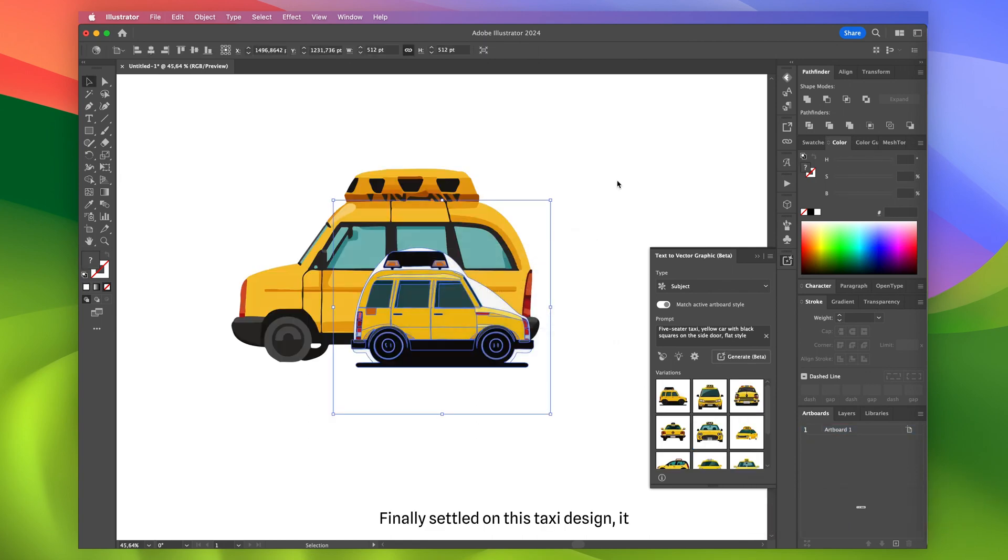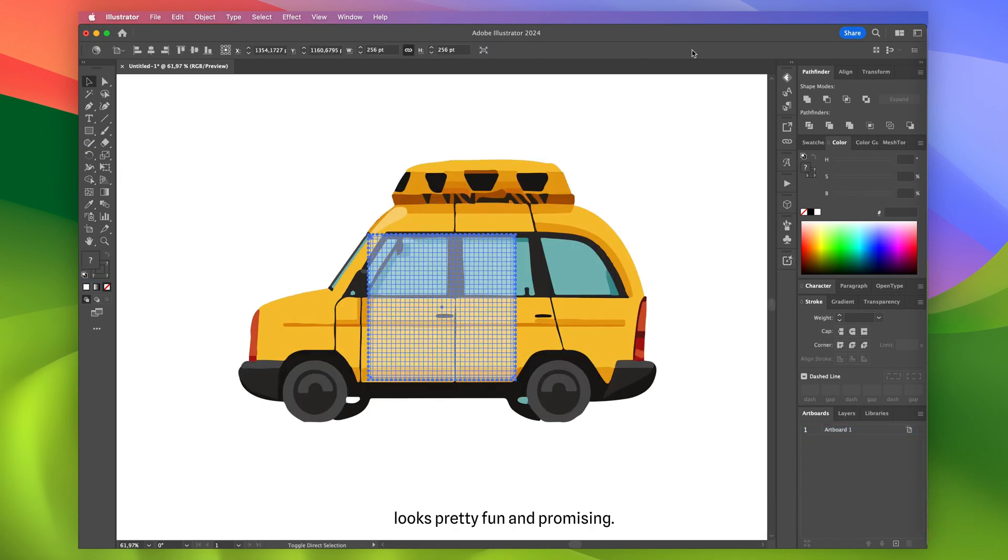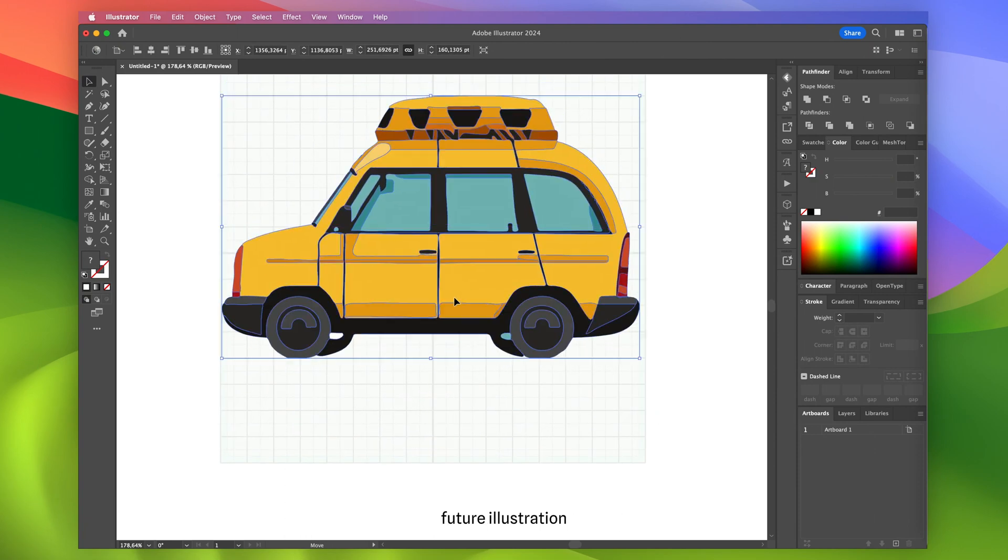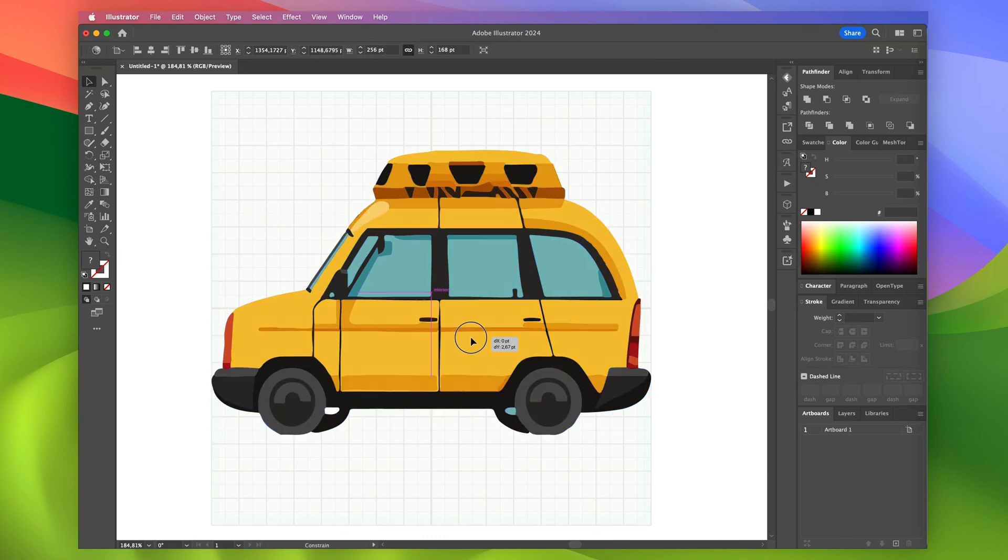Finally settled on this taxi design, it looks pretty fun and promising. I'll add a modular grid to make the future illustrations smoother and proportional.